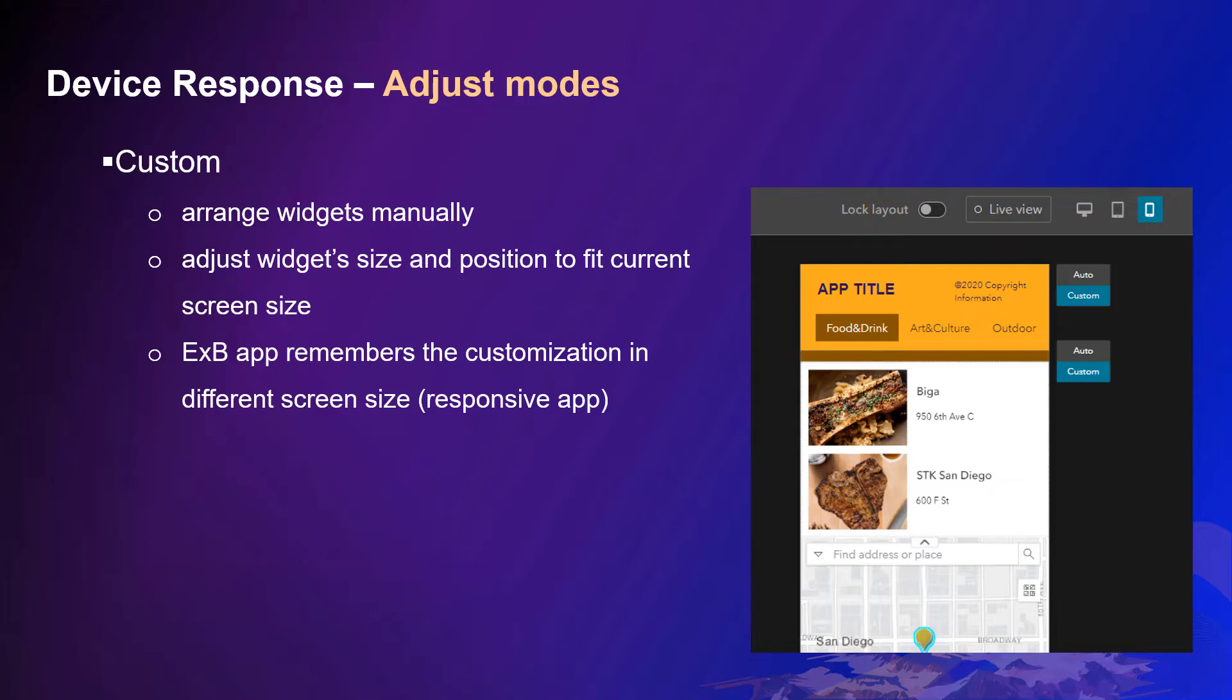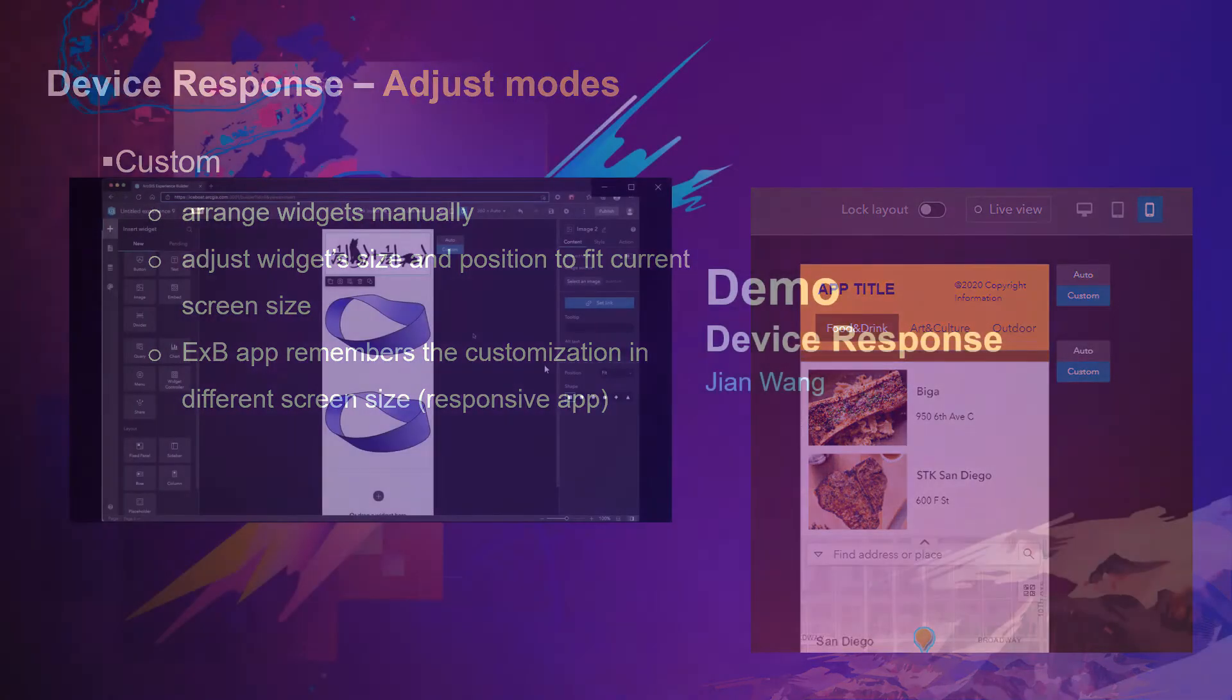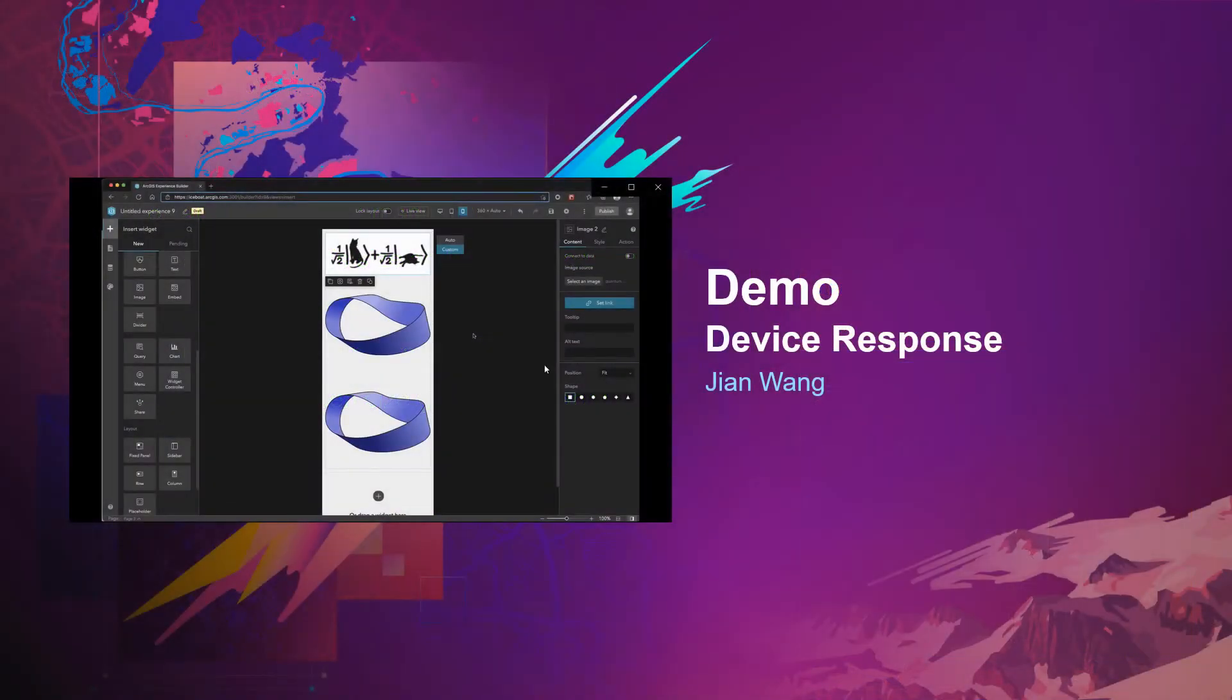So when you launch the app in the different screen size, it can be responsive. Let's see a demo.